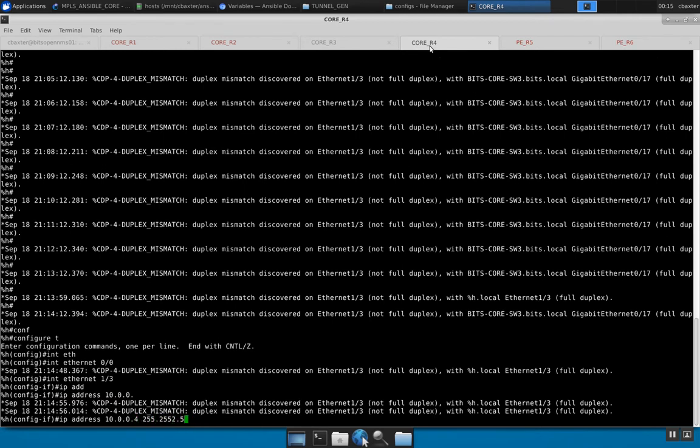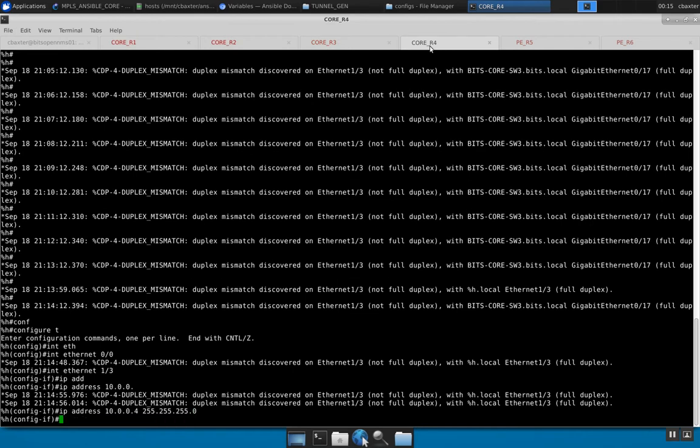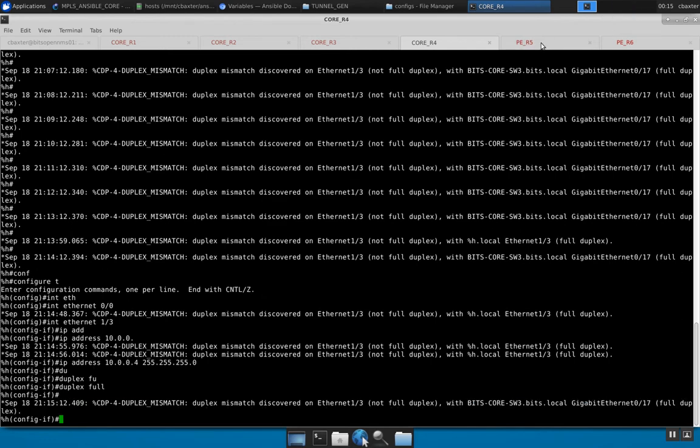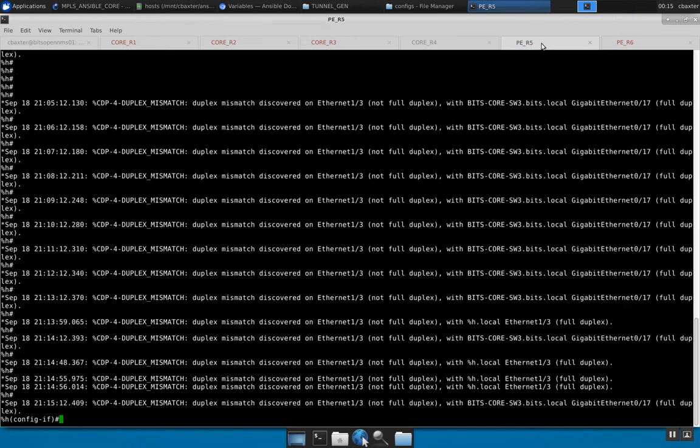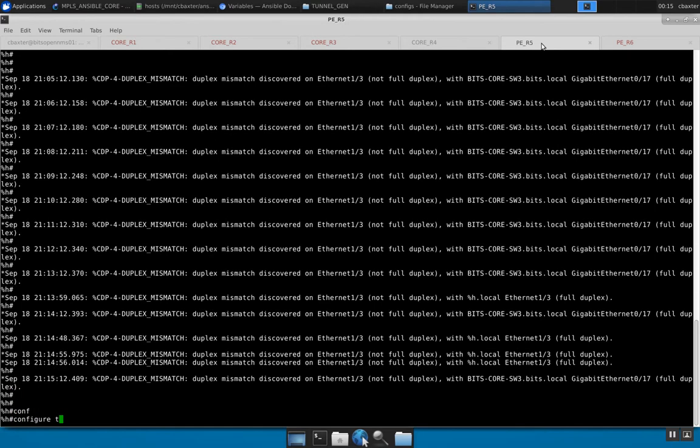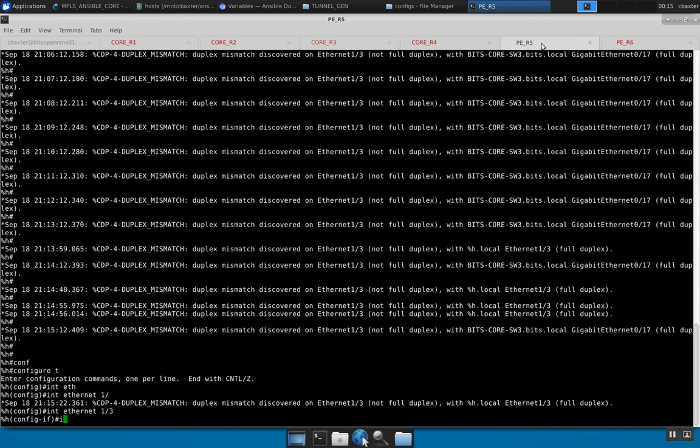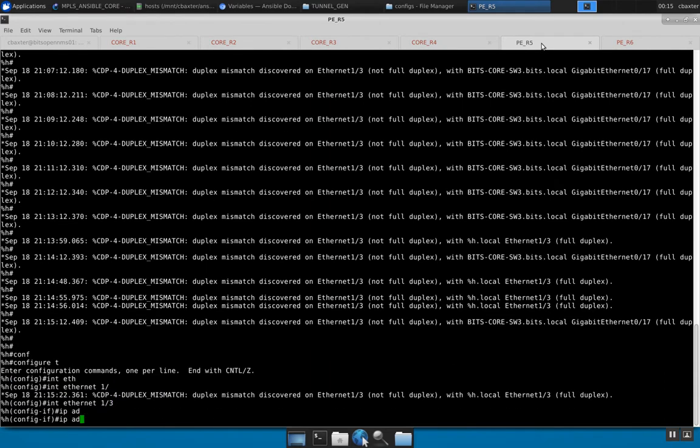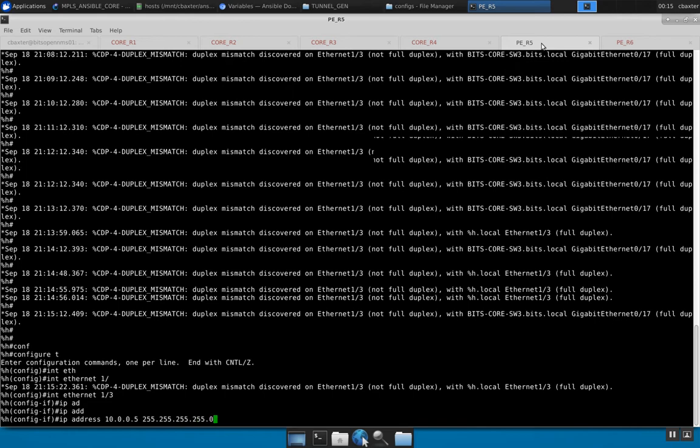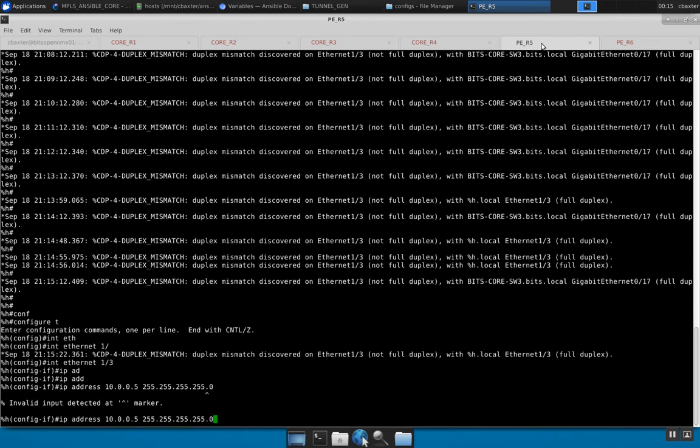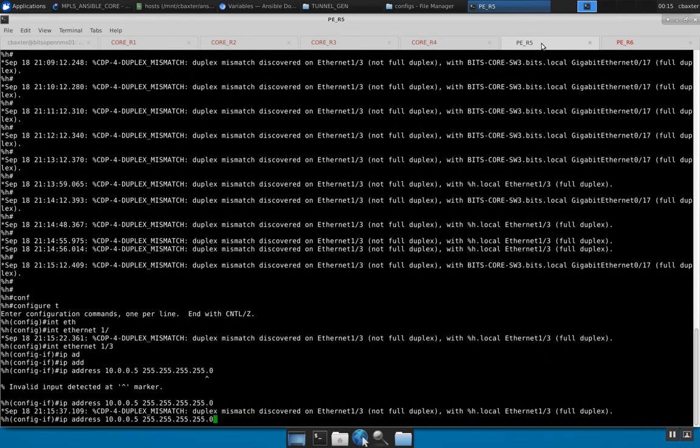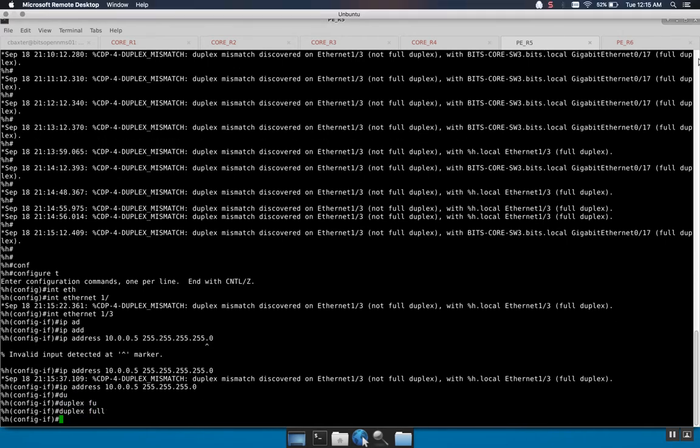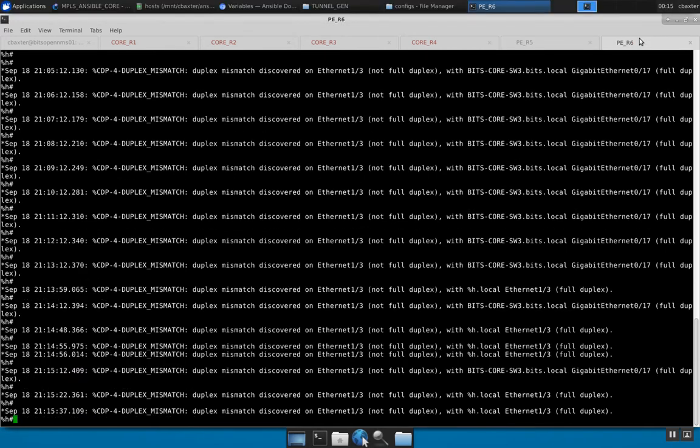This might seem a little tedious but it's not that bad. I could have preset my IP addresses but that would be a little bit more work for myself later on. I just wanted to show you guys how this is actually implemented from scratch if I was to do a brand new lab from scratch.